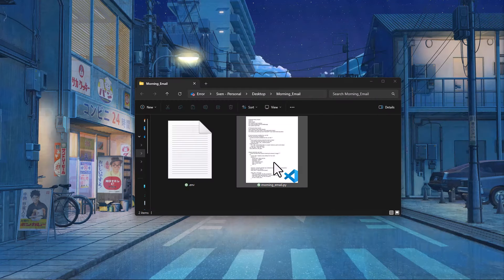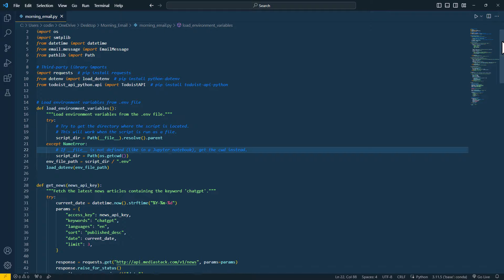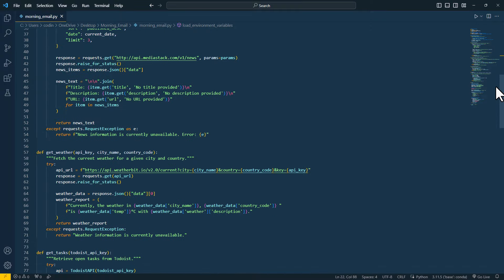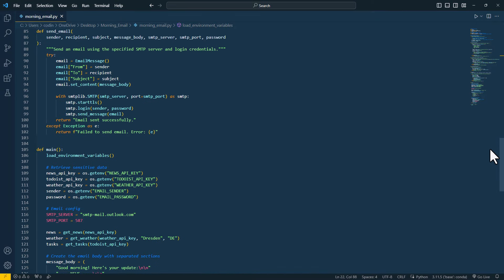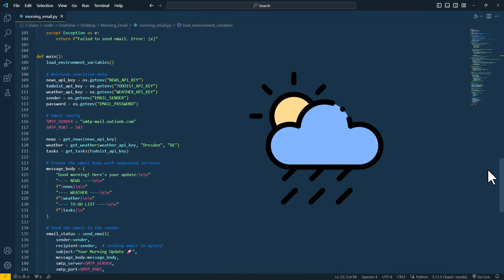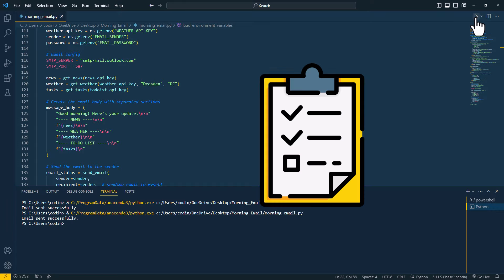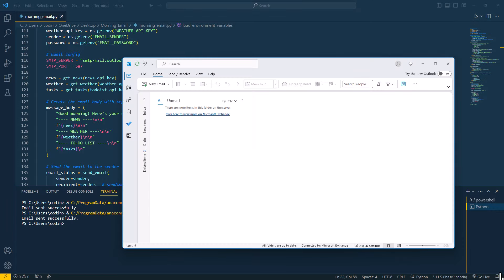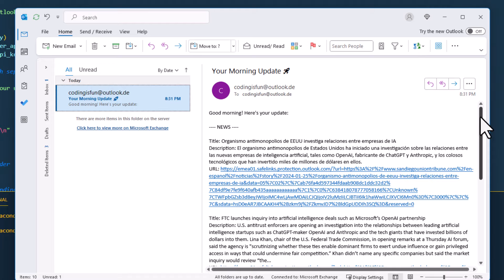For this example, I have written the following Python file. The code you can see connects to different services using APIs to send me an email with the current weather forecast, the latest news, and my to-do's for today. When I execute it, I receive my email and it looks like this.